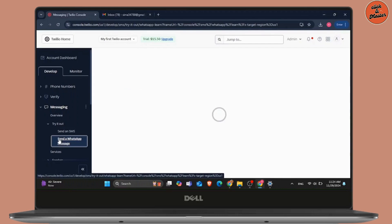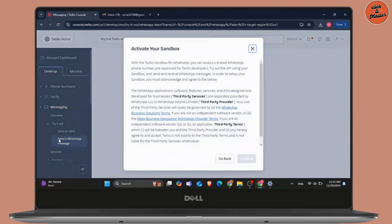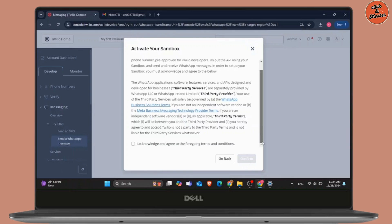Simply click on it and once you scroll below on the screen and allow the permission to activate your Sandbox, you will see a QR code. Using that, you will be able to connect your WhatsApp on your mobile device to this Twilio application.